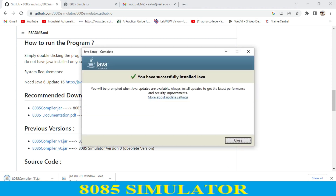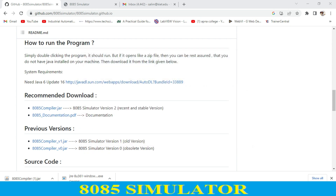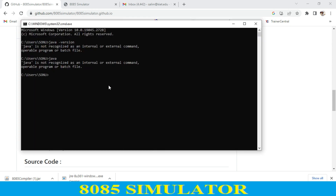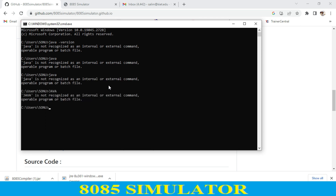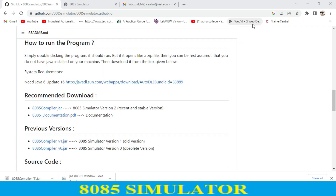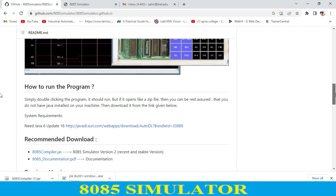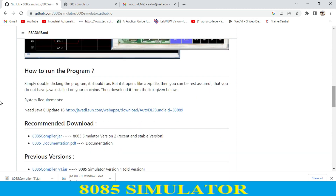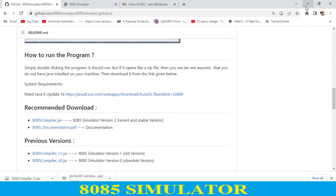You have successfully installed Java, so just close this. I just type 'java' again in the command prompt to check — right now Java is not showing in the command prompt. You have to just restart your system, and after that you can check whether Java is installed or not.